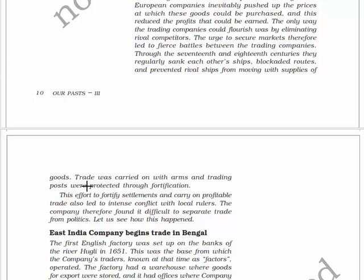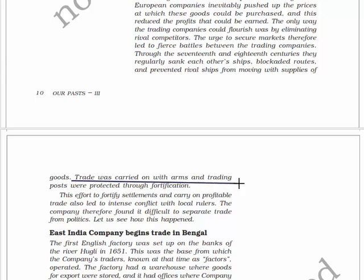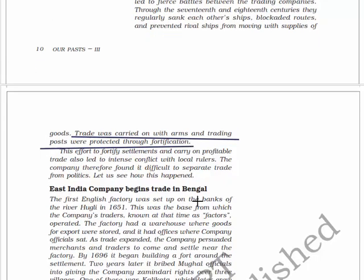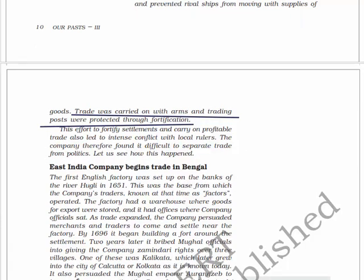Trading was carried on with arms and trading posts were protected through fortification. These efforts to fortify settlements and carry on profitable trade also led to intense conflict with local rulers, and the company therefore found it difficult to separate trade from politics.